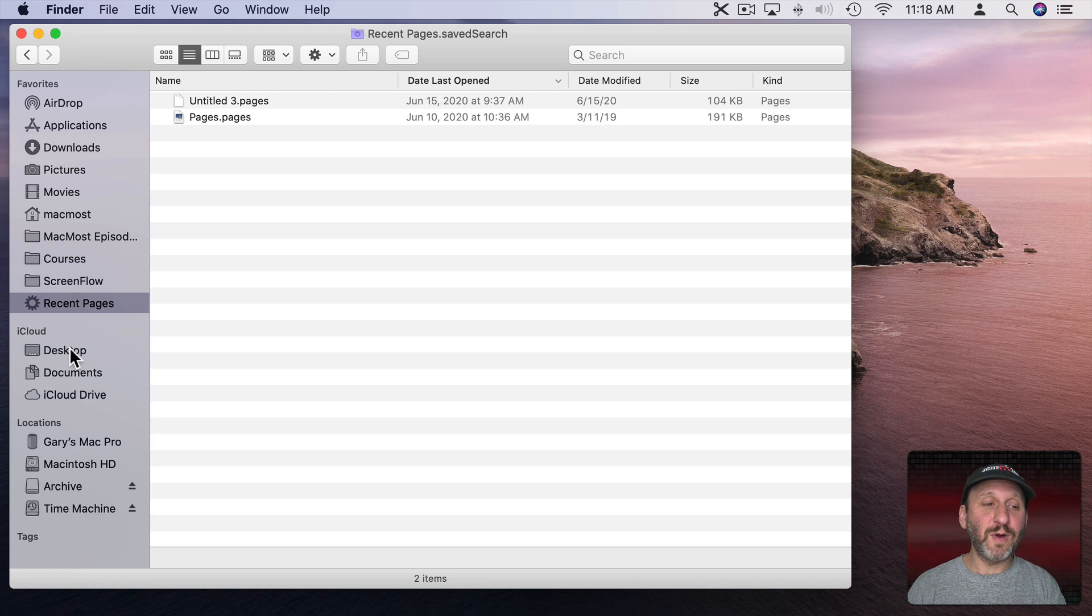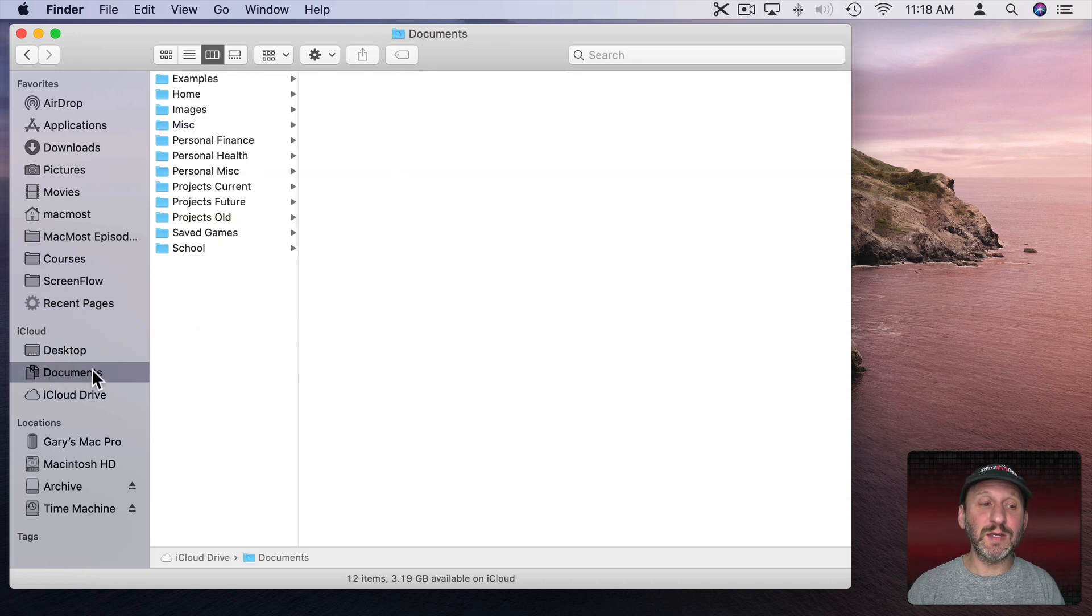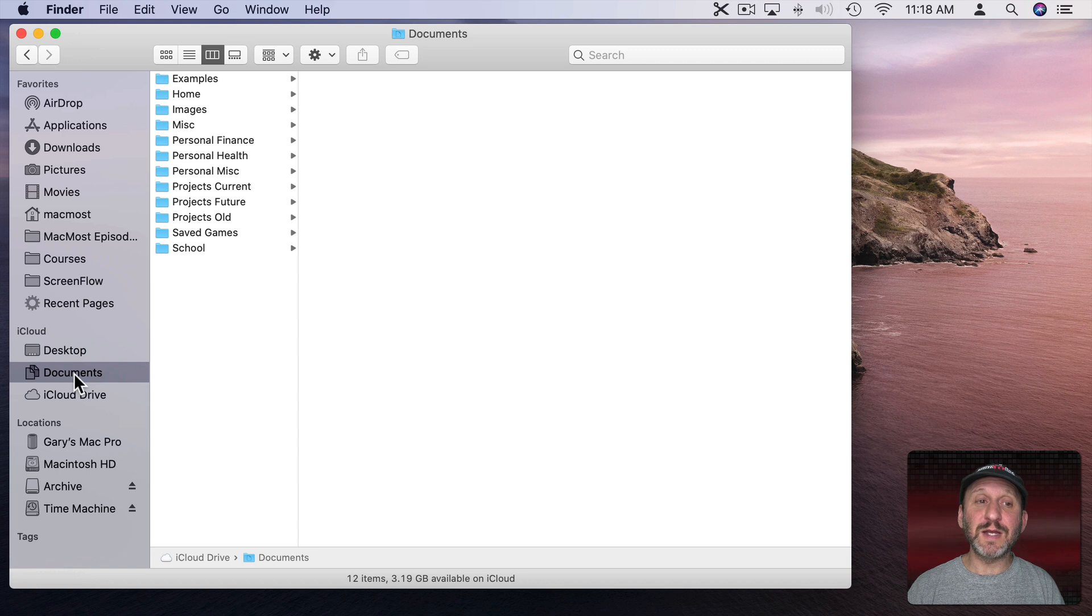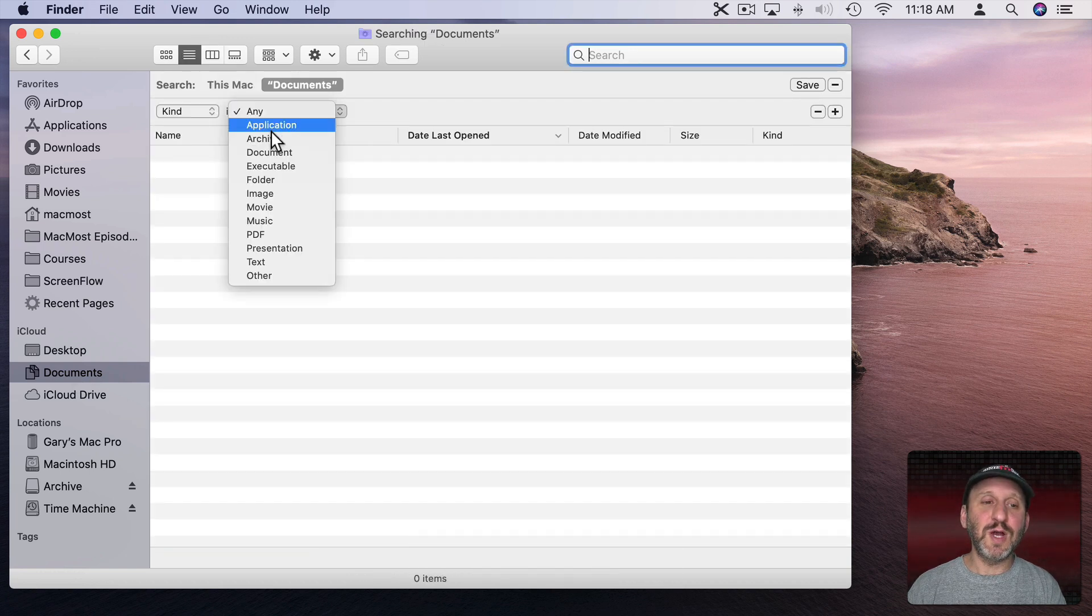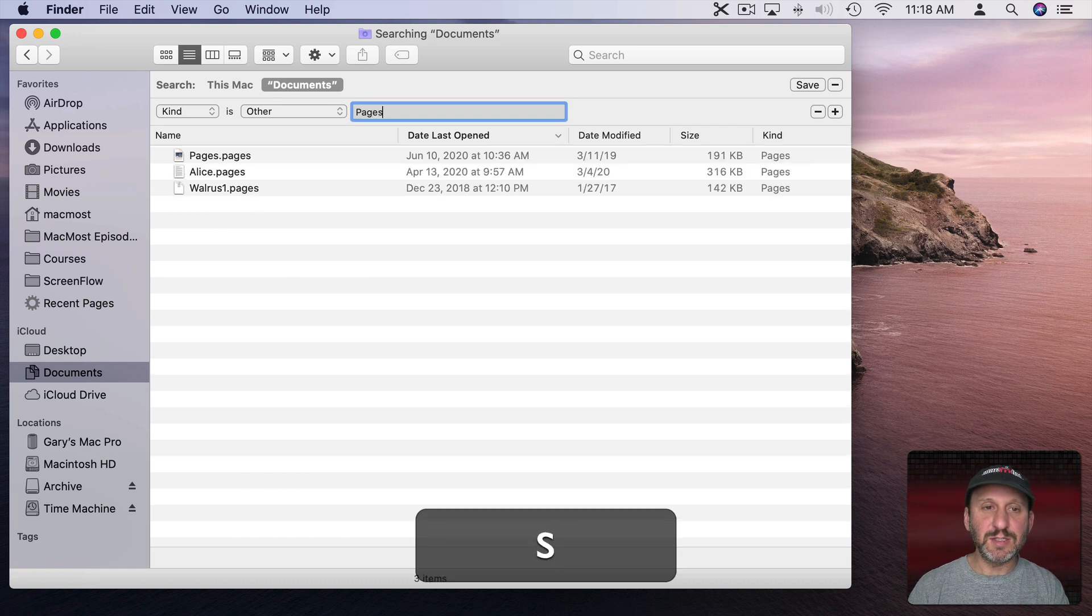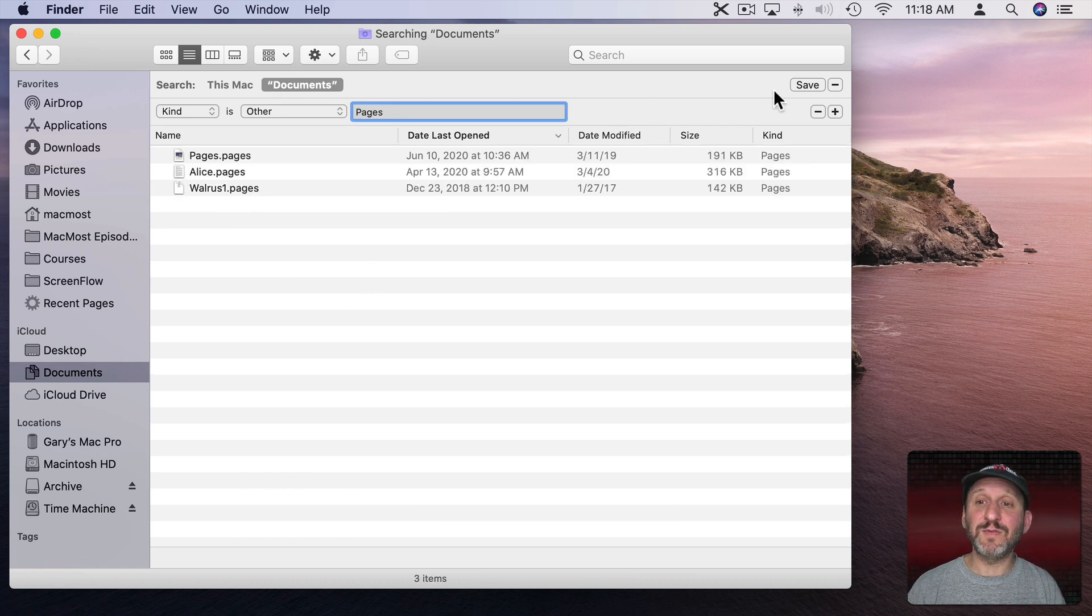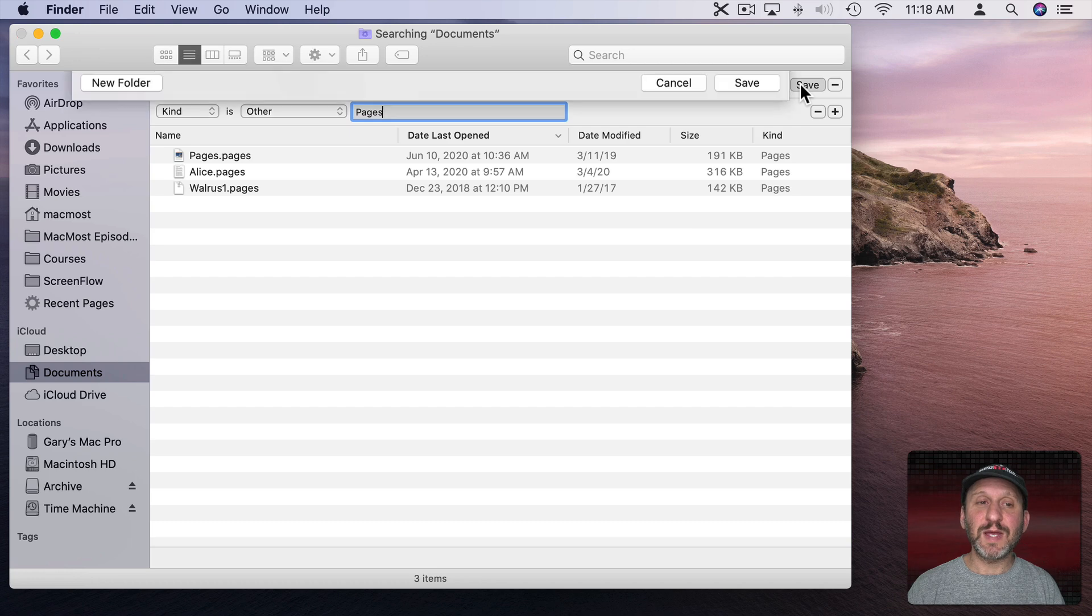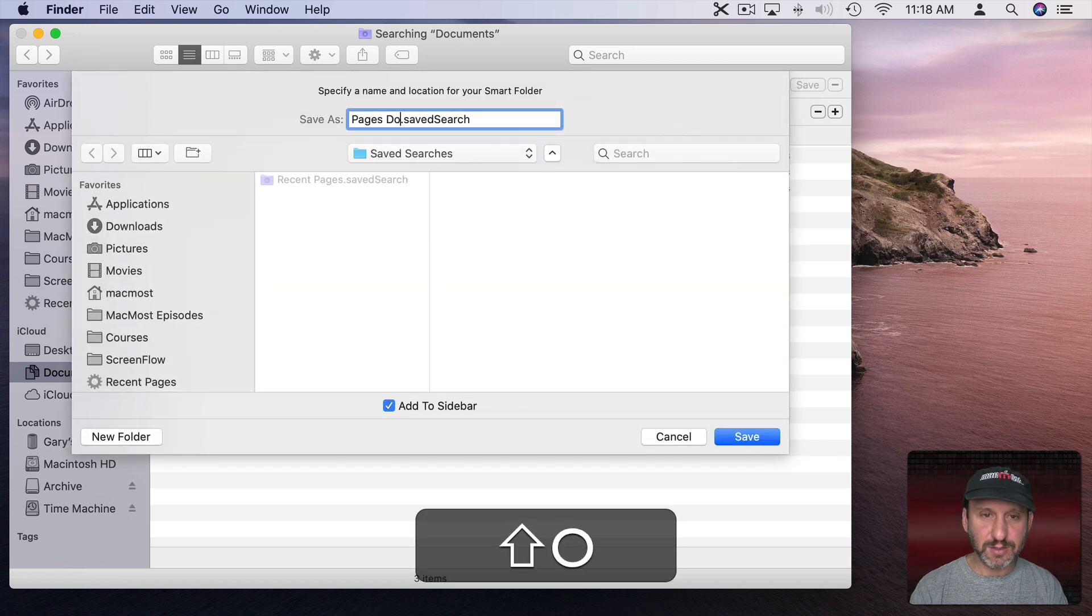Now let's go and create another one. Let's say I want to see all my Pages documents. That could be useful as well. So I can start in my Documents folder. I'll do Command F for a search. I'll do Kind is Other and I'll say Pages. This will show me all my Pages documents in my Documents folder. So I can save this and I can say Pages Docs.